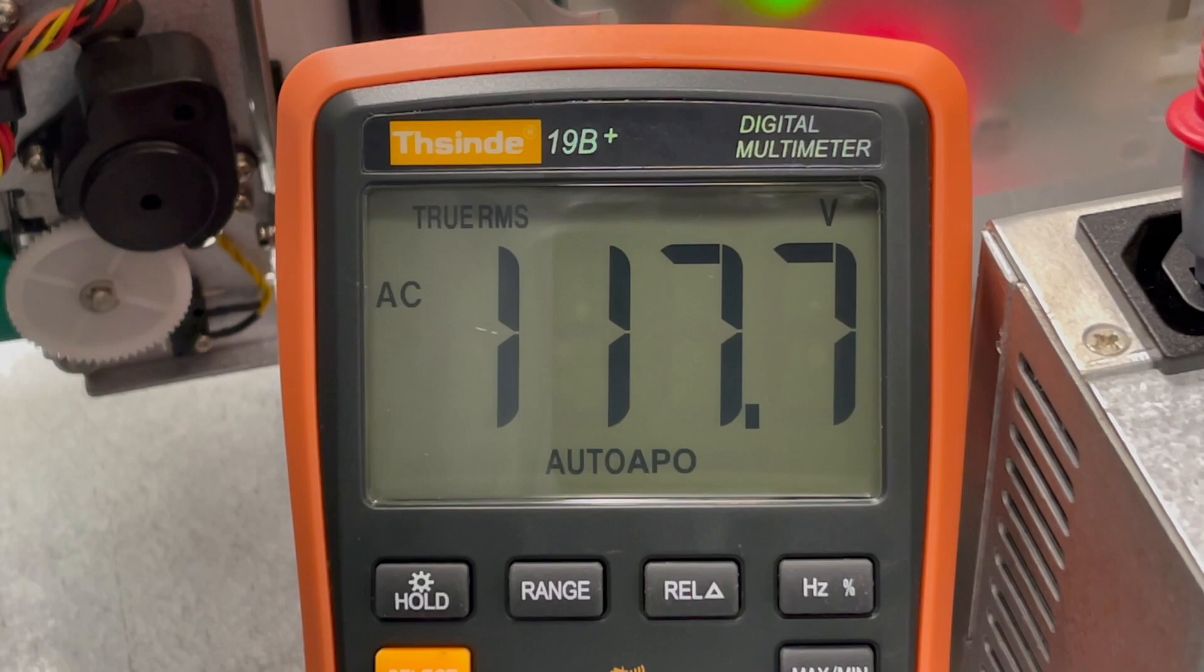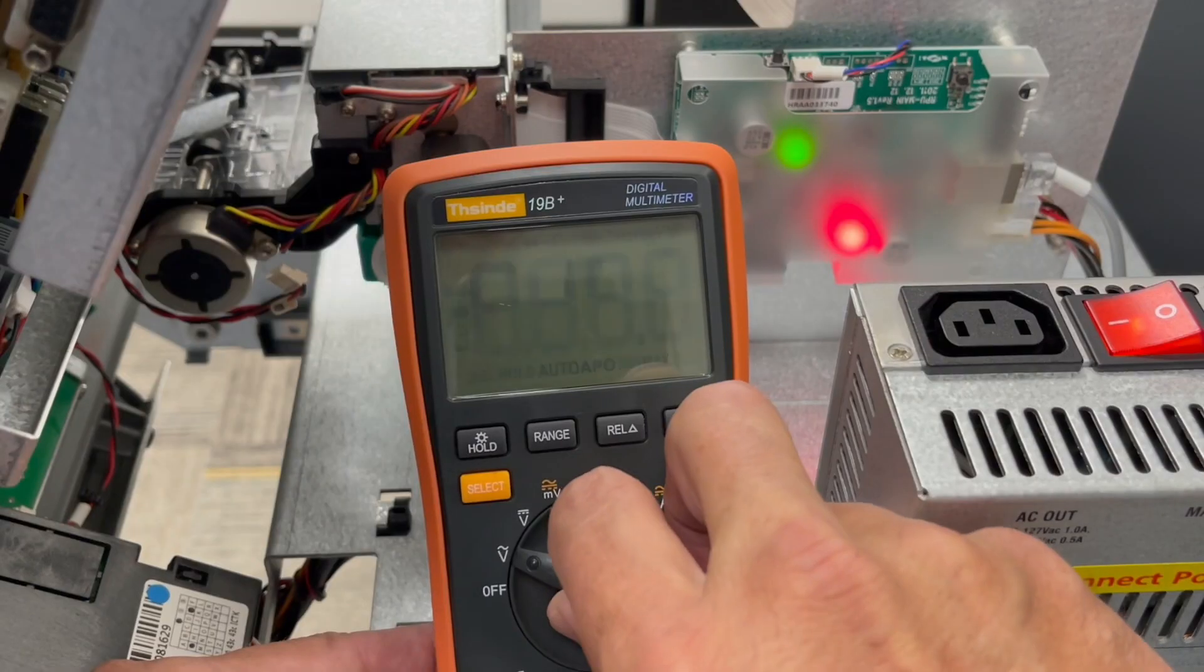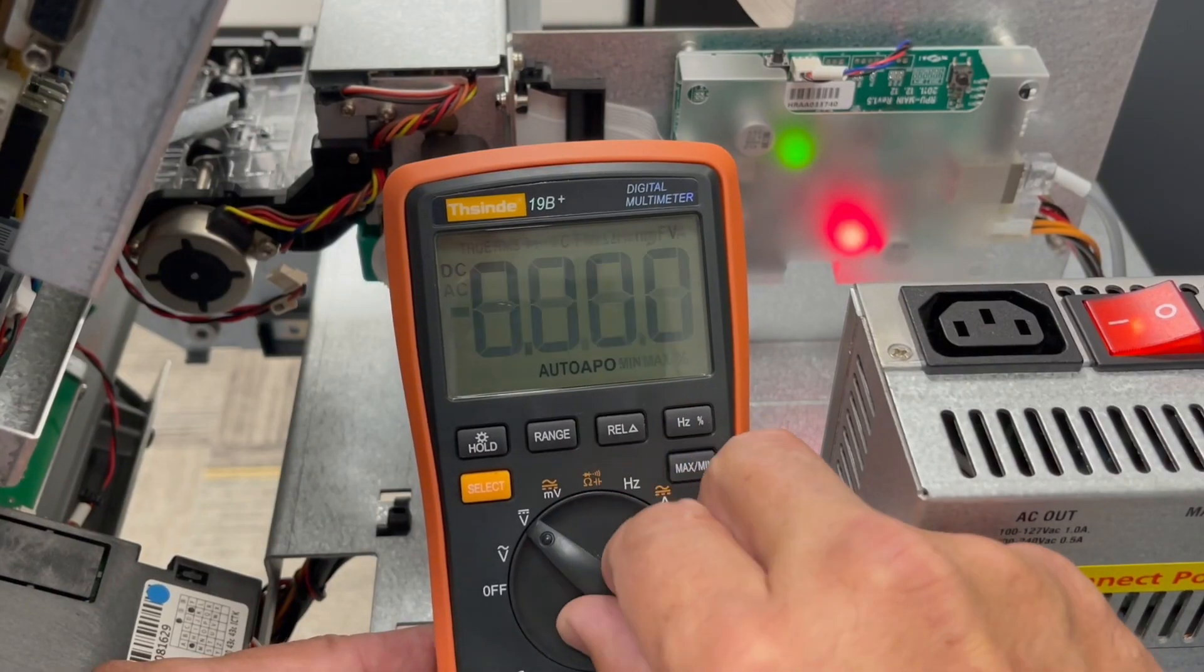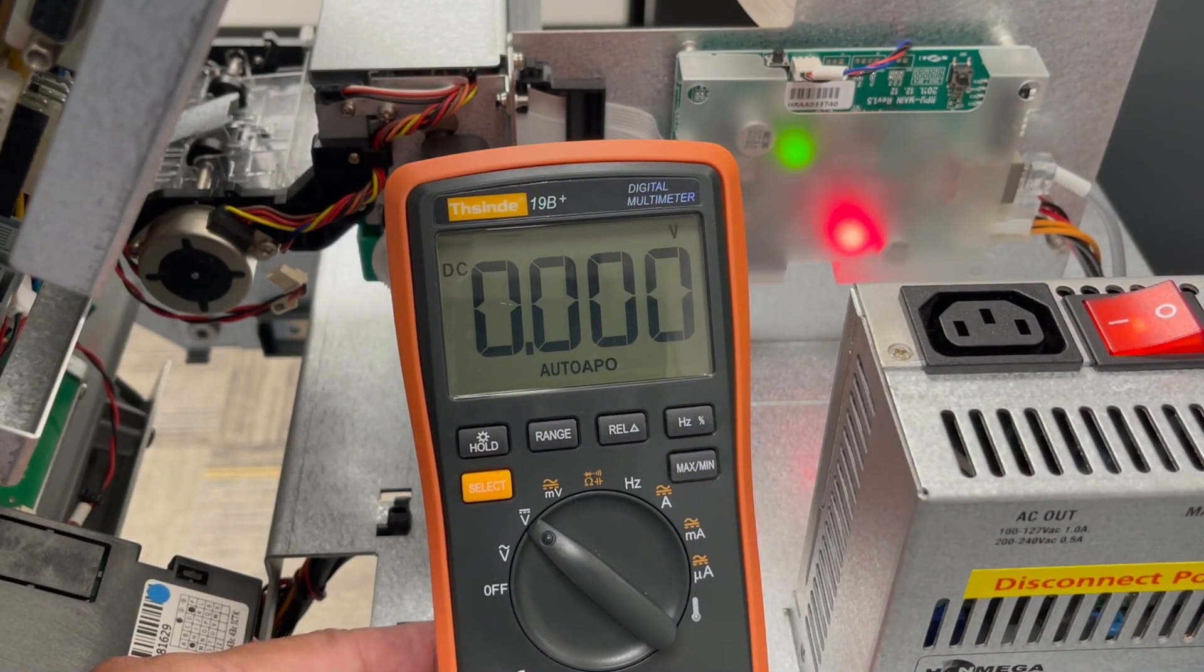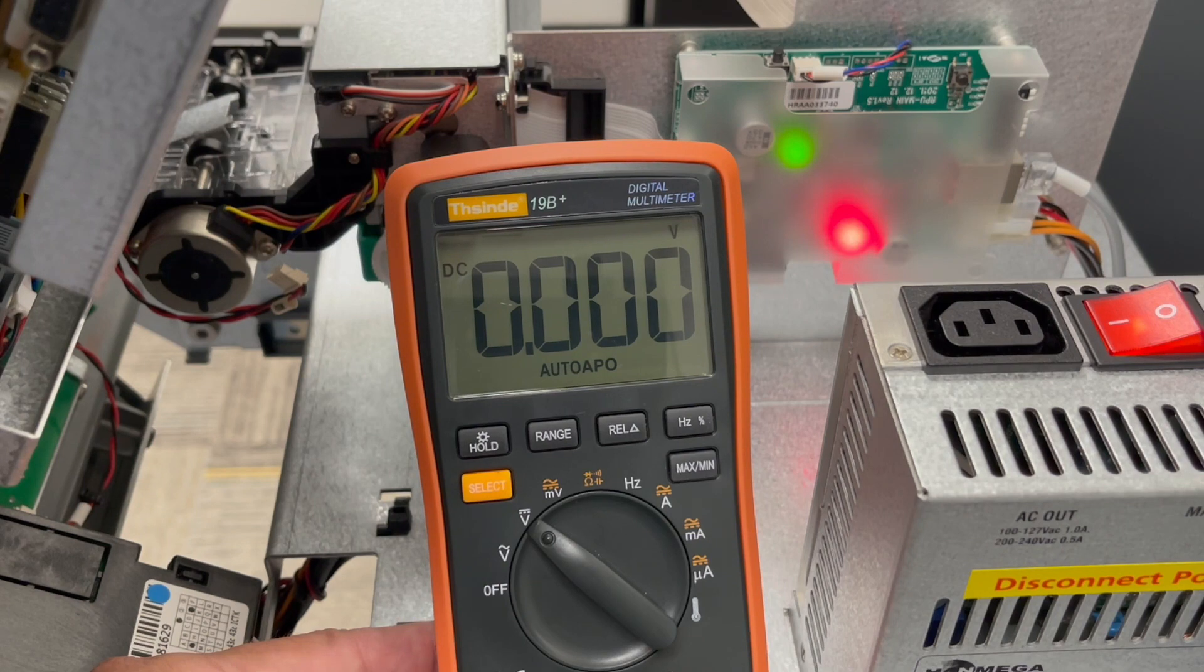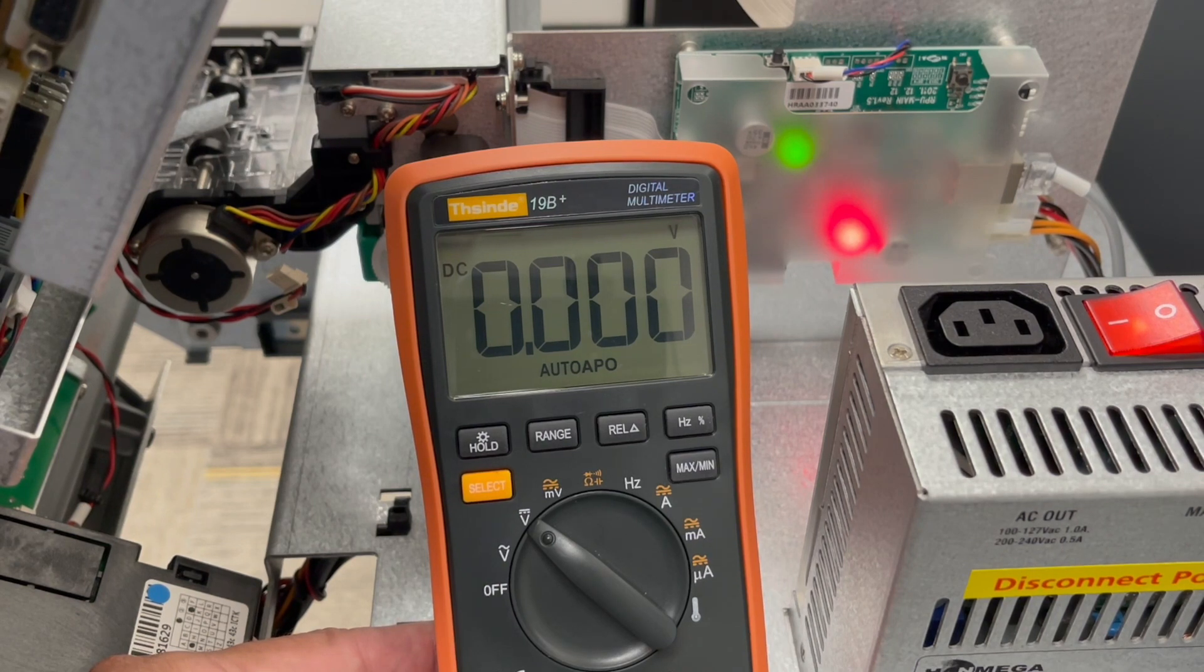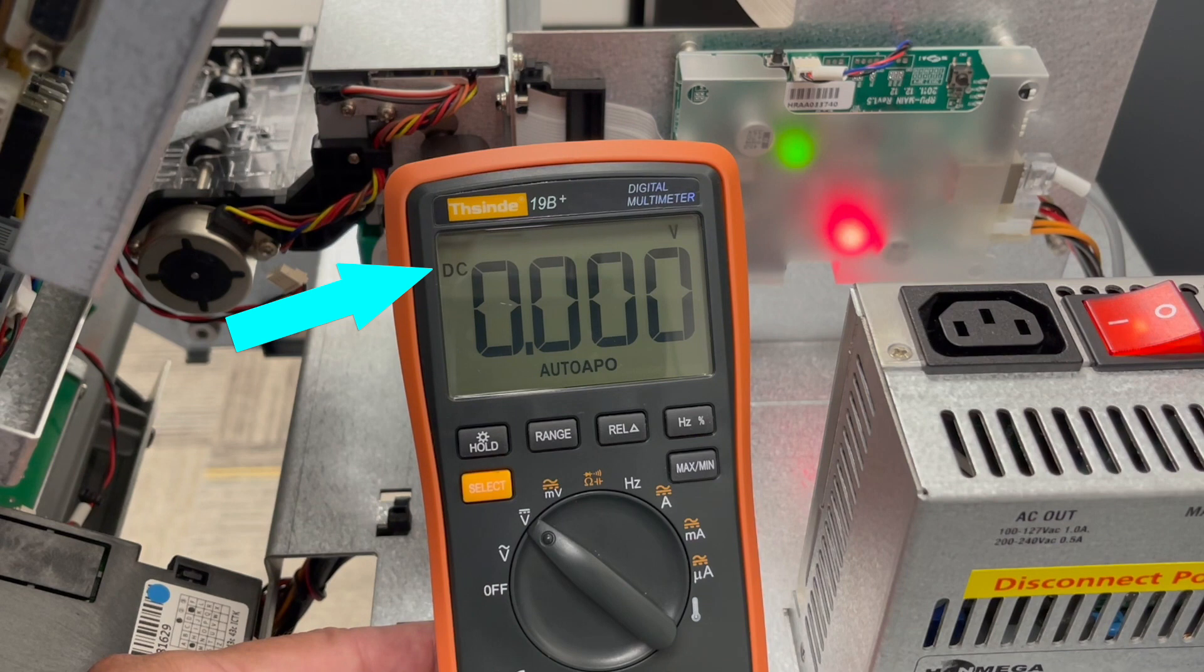Now let's check power at the modules. The power supply turns incoming AC power into DC power, or direct current. Change the setting on your multimeter to DC volts.